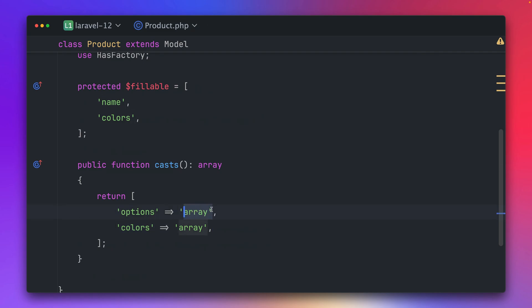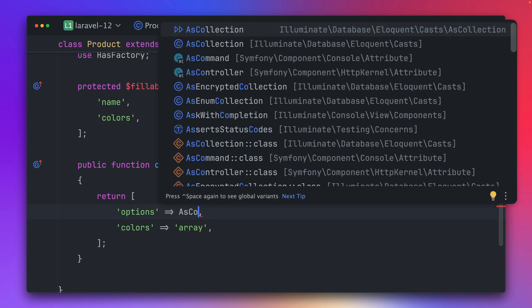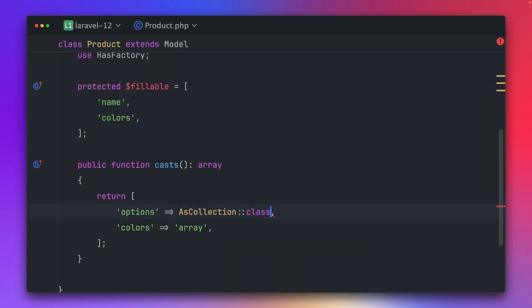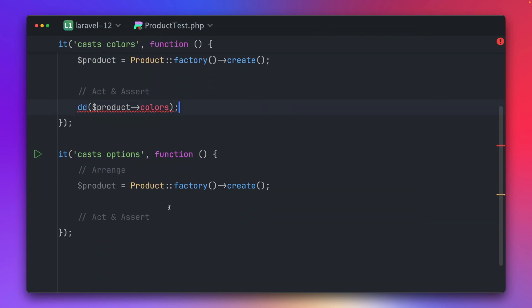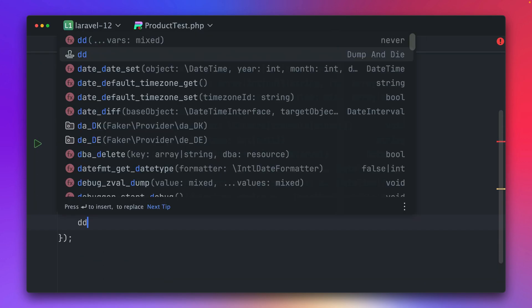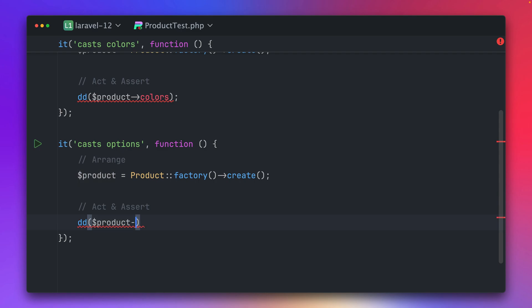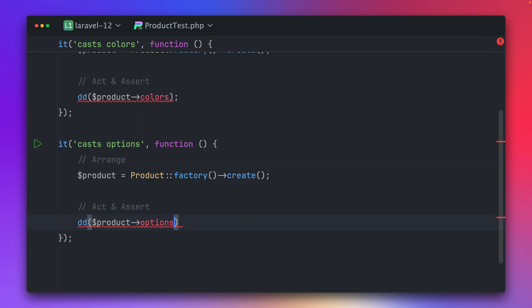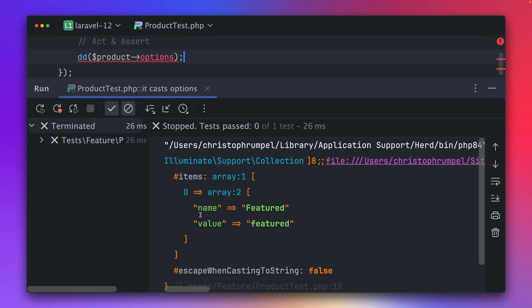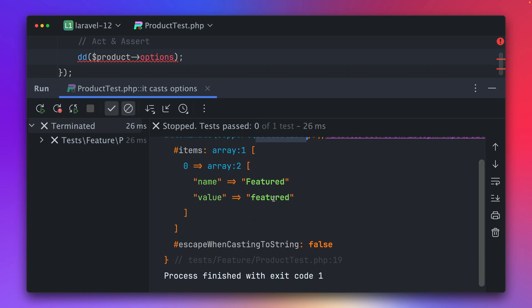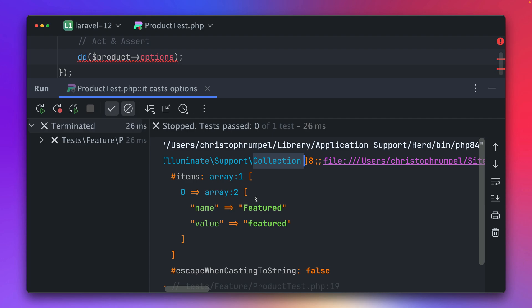Let's start with the options one. As collection — we provide here the AsCollection class. Let's go back to our test. Now here we're doing the same: on the product we are calling options. Let's run this and we can see we get back a collection instance, and the items here are just one array with one option called with a name 'featured' and the value 'feature'.